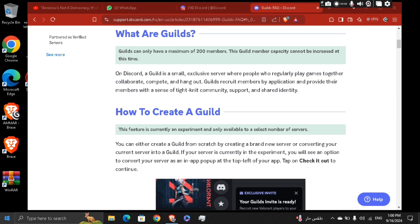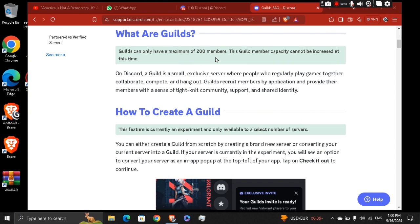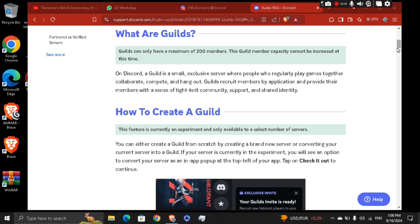So basically, what are guilds? Guilds can only have a maximum of 200 members. The guild member capacity cannot be increased at this time. On Discord, a guild is a small exclusive server where people who regularly play games together, collaborate, compete, and hang out.